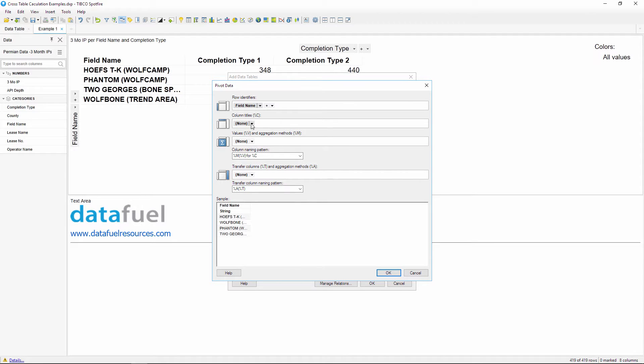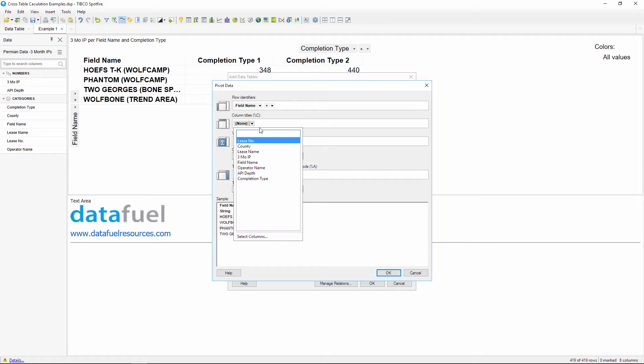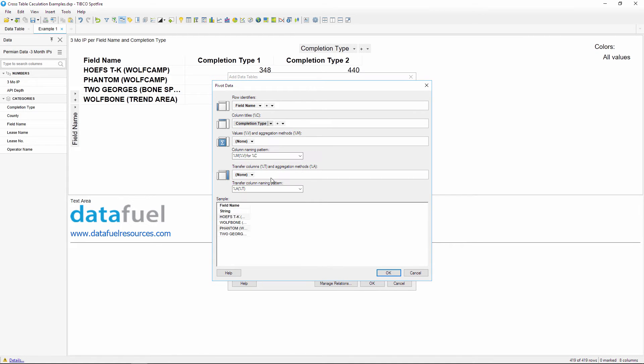I want to see one new column for each of our completion type, so I'll choose completion type for the column titles.